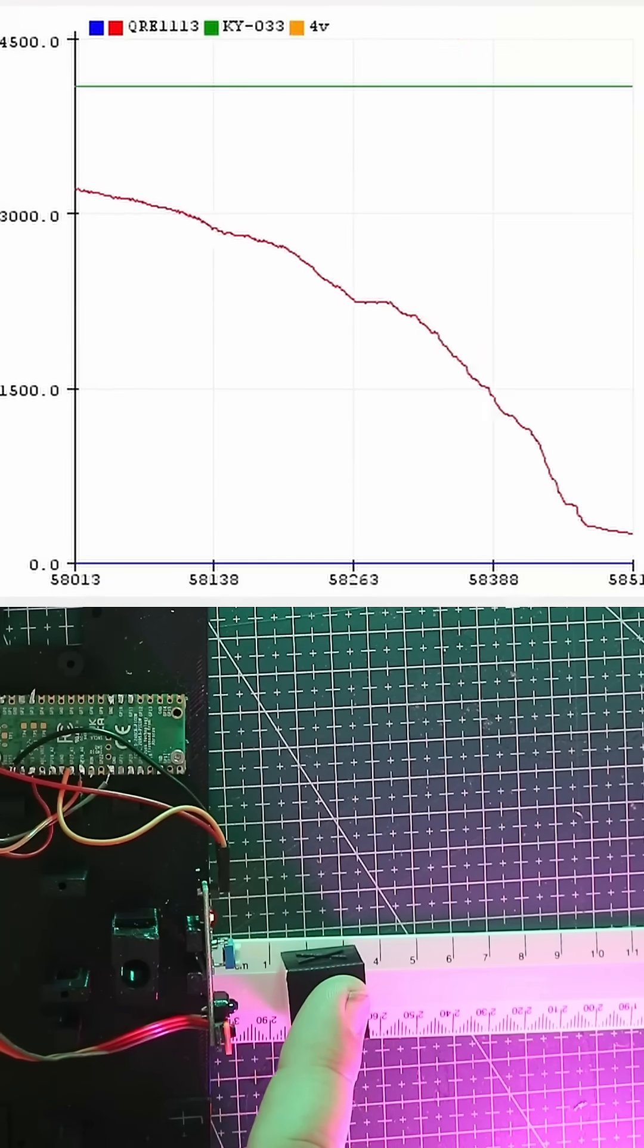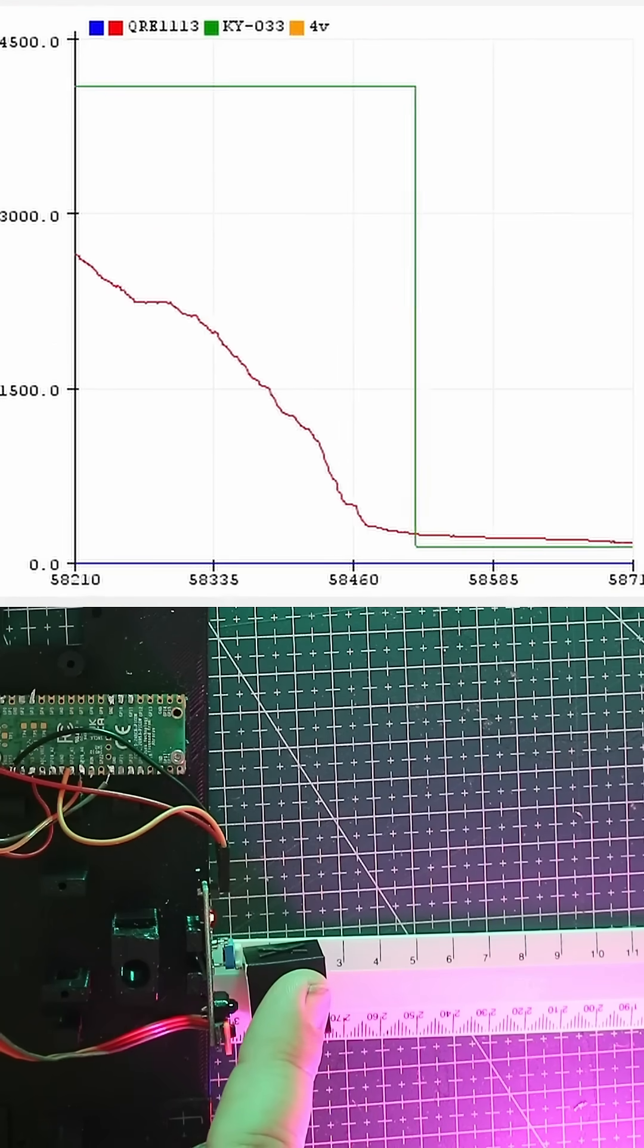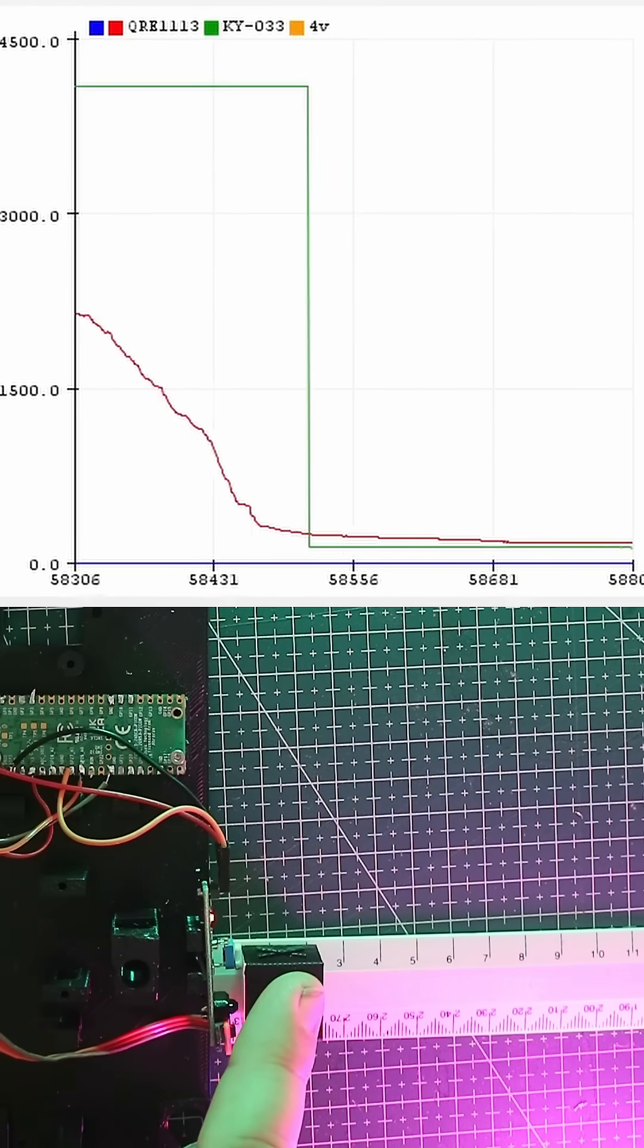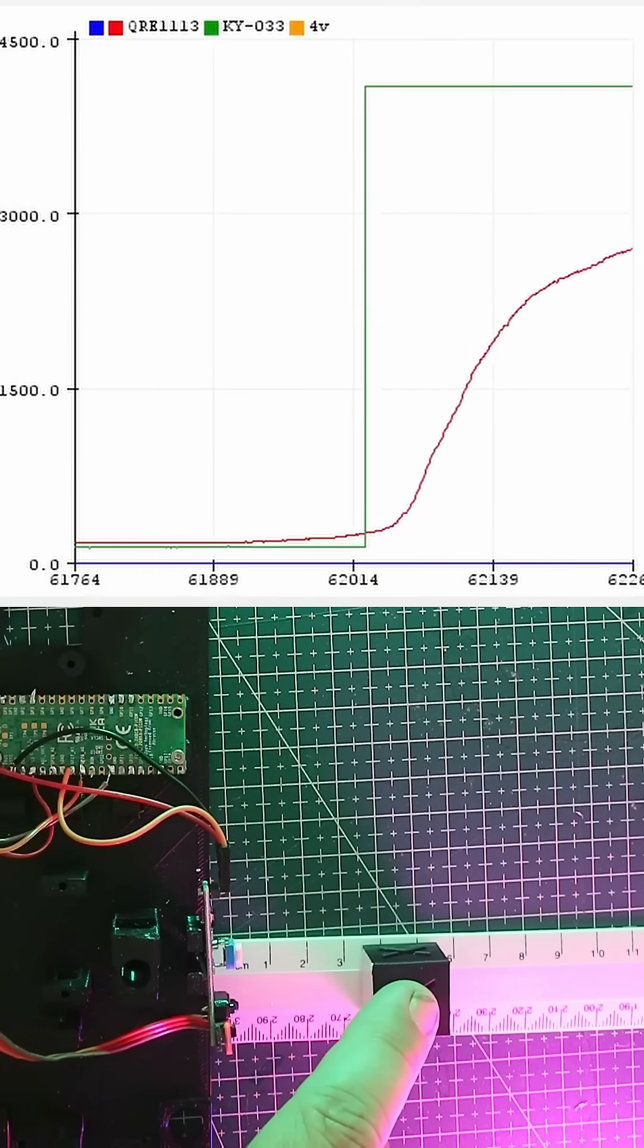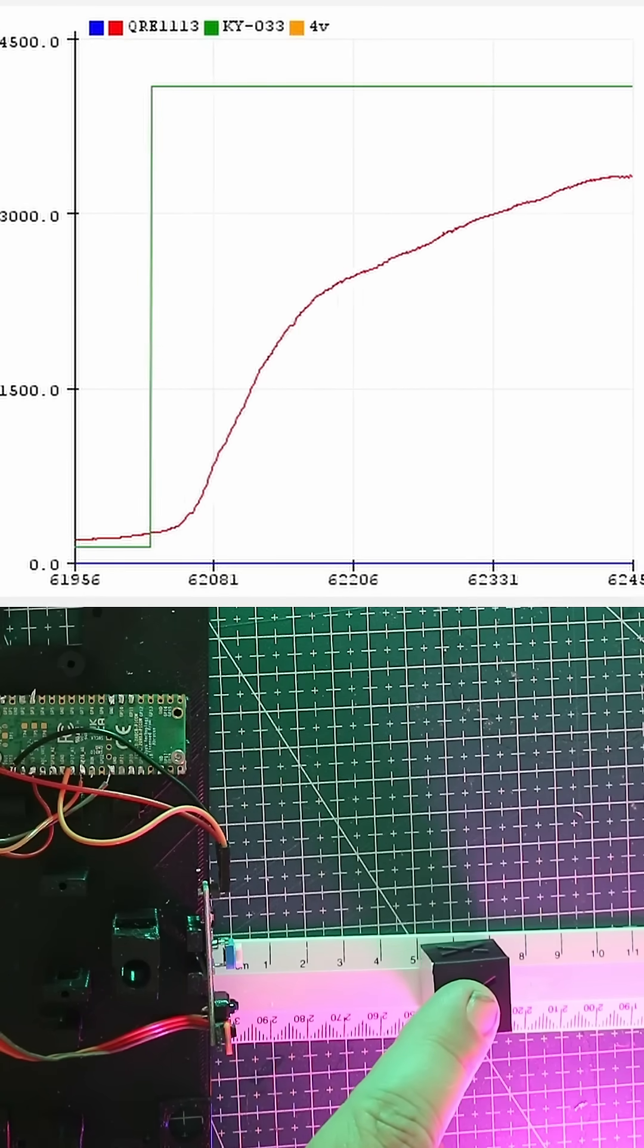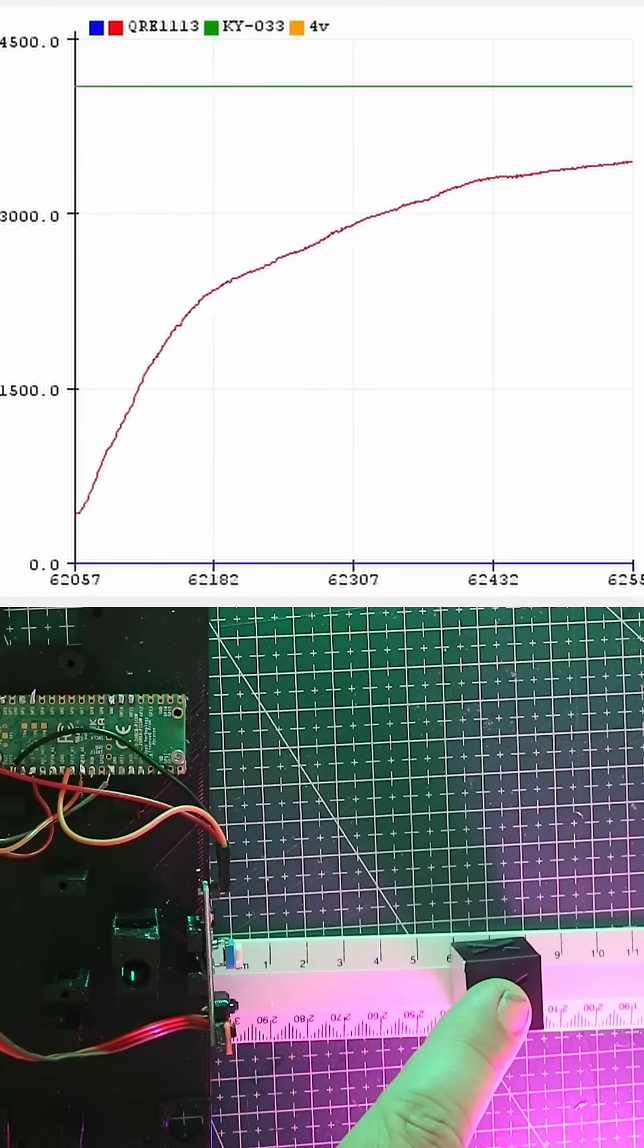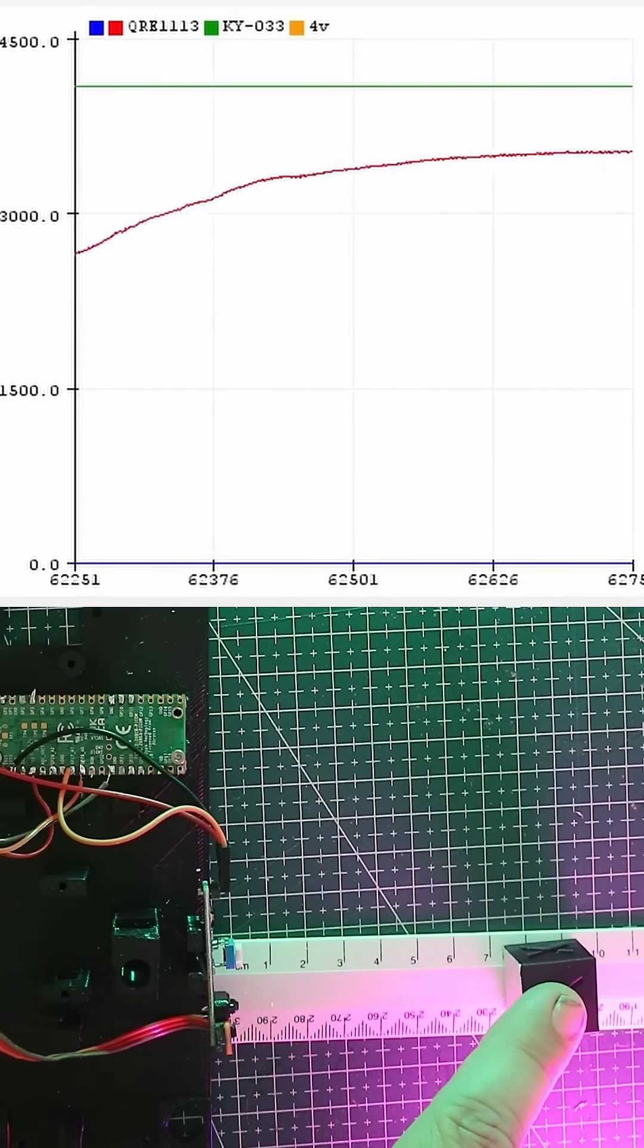As we move an object closer to the sensors, we should see a change on the output in the serial plotter above. The small sensor in red should be digital, but it seems to be analog. The traditional KY sensor is behaving digitally.